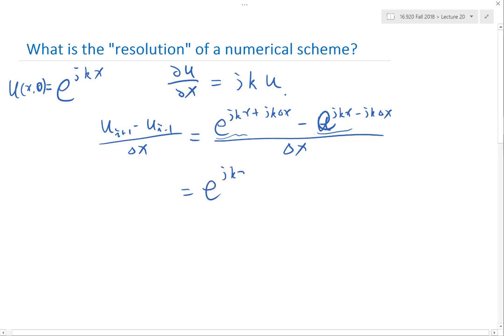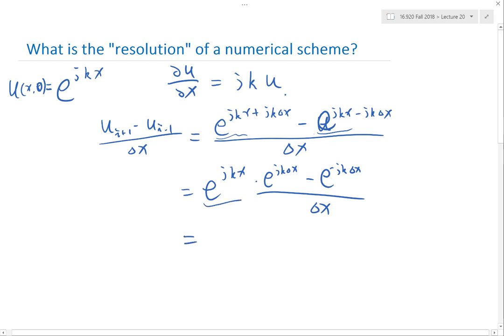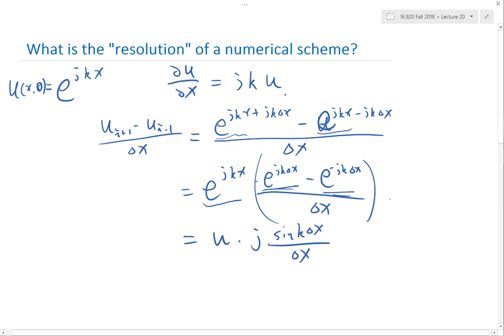So it is equal to e to the j k x times e to the j k delta x minus e to the minus j k delta x, divided by delta x. This factor is actually just u at x. And you can work out that the real part cancels out.